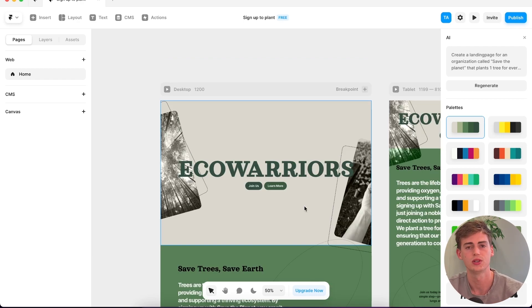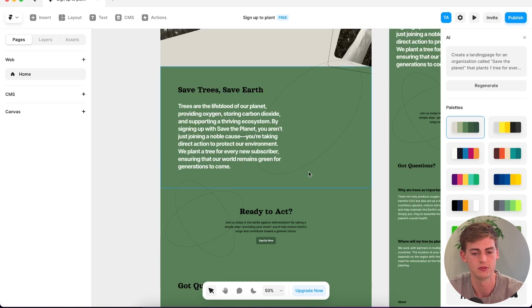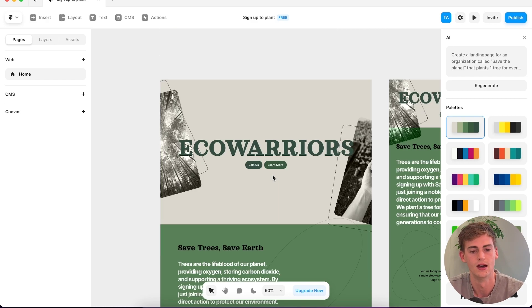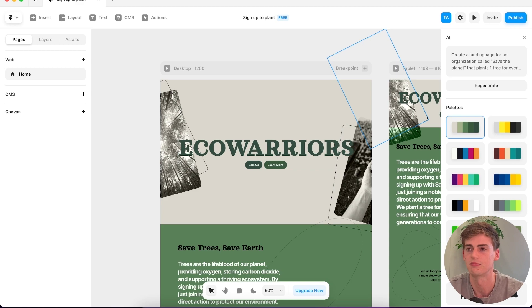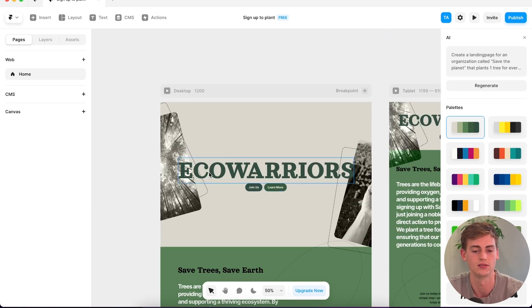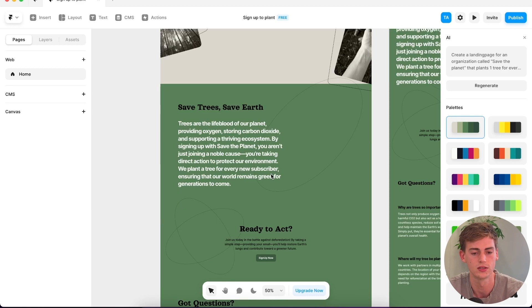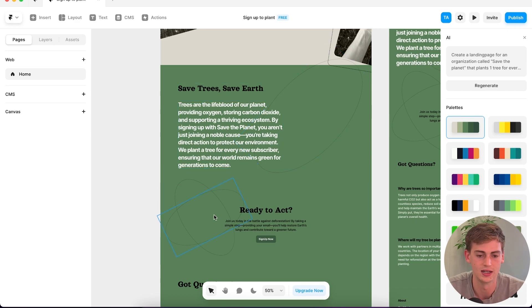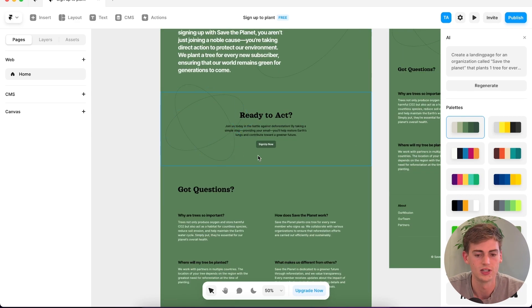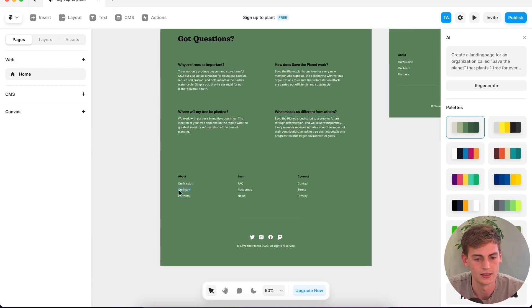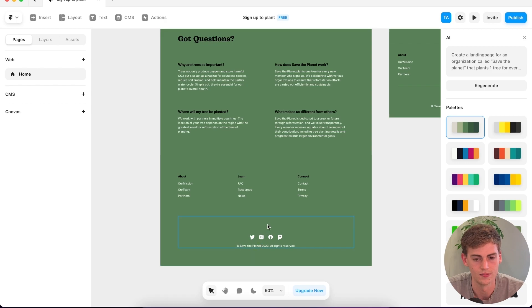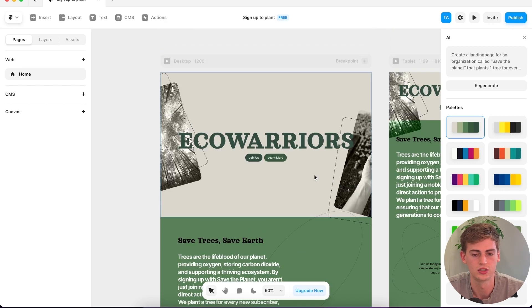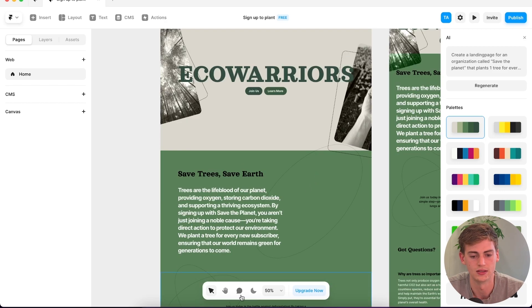Okay, so this one looks pretty good. It has given it a green theme which is pretty suitable for the topic of this website. I listed it in the prompt as Save the Planet, but over here it's calling it Eco Warriors. These elements in there don't really make that much sense to me. They even have like an FAQ in there and they have an about section.